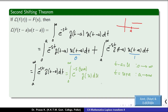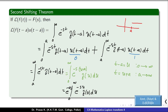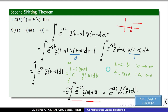Separating the exponential, we get e raised to minus as into integration from 0 to infinity of e raised to minus su into f(u) du. This integral is precisely the Laplace transform of f(t), so the expression becomes e raised to minus as into L of f(t).